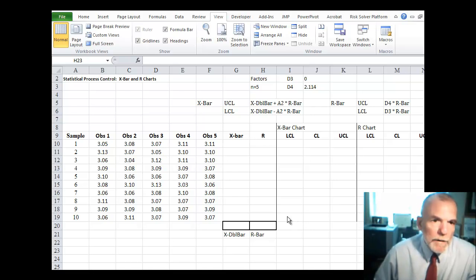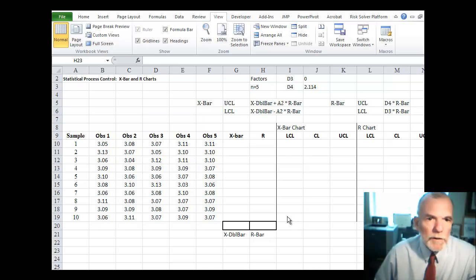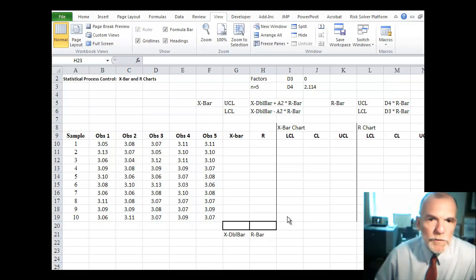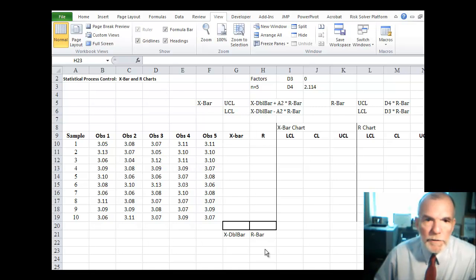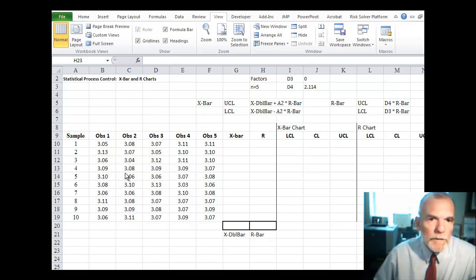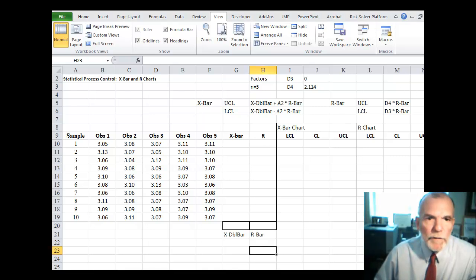Welcome back. Let's look at using Excel to develop X bar and R control charts.